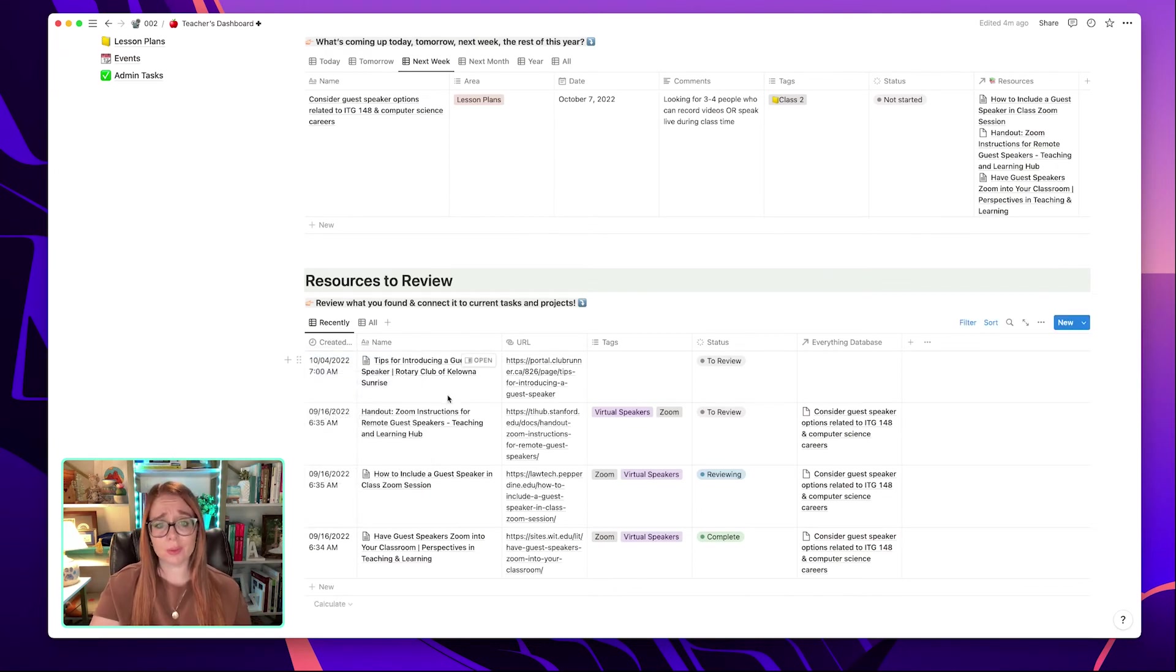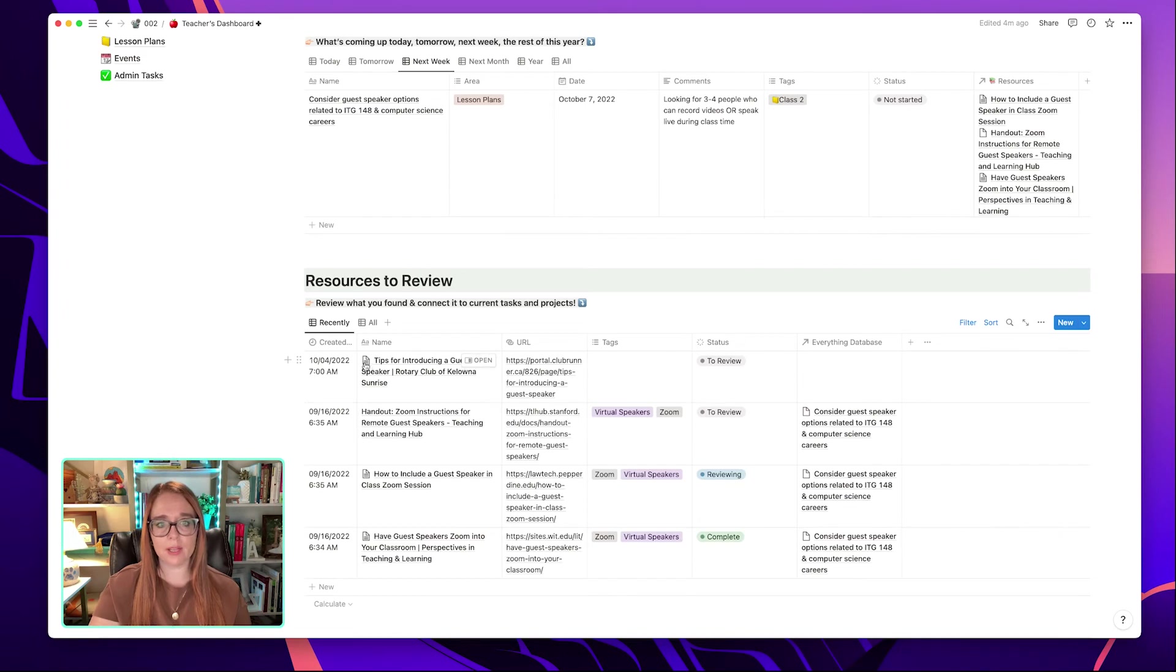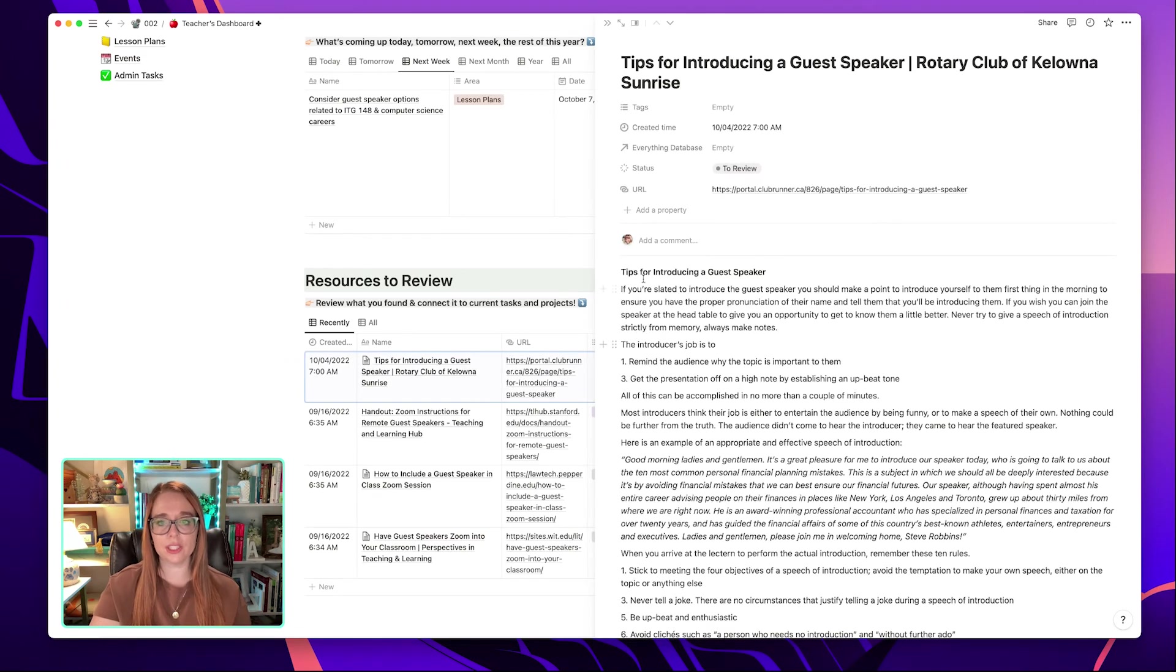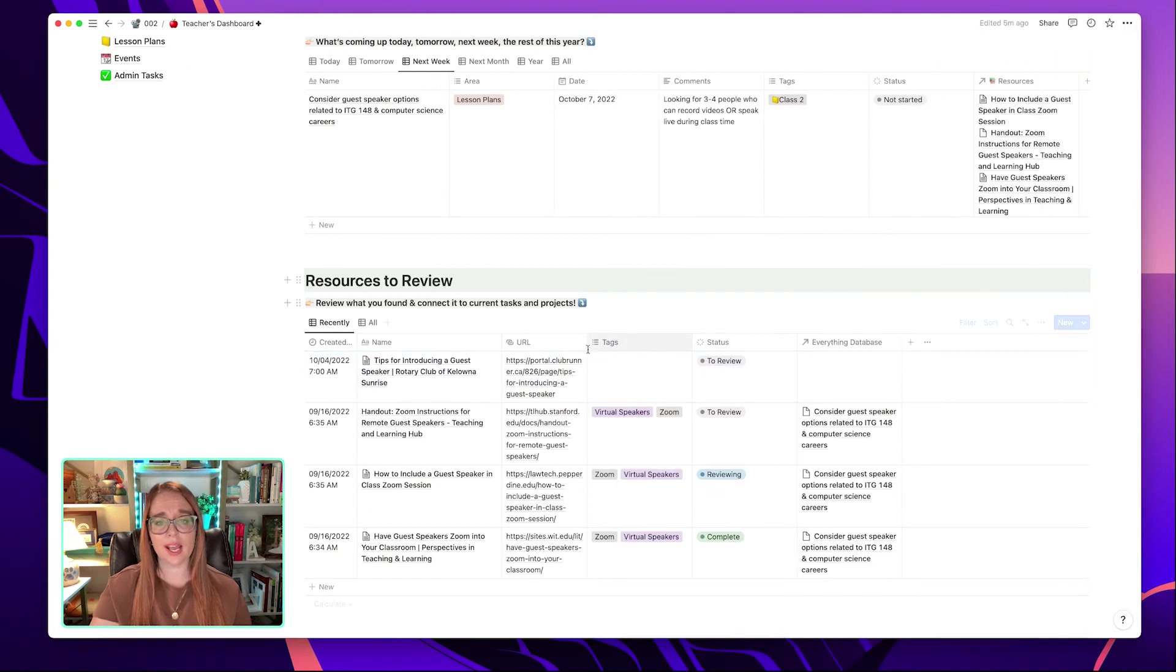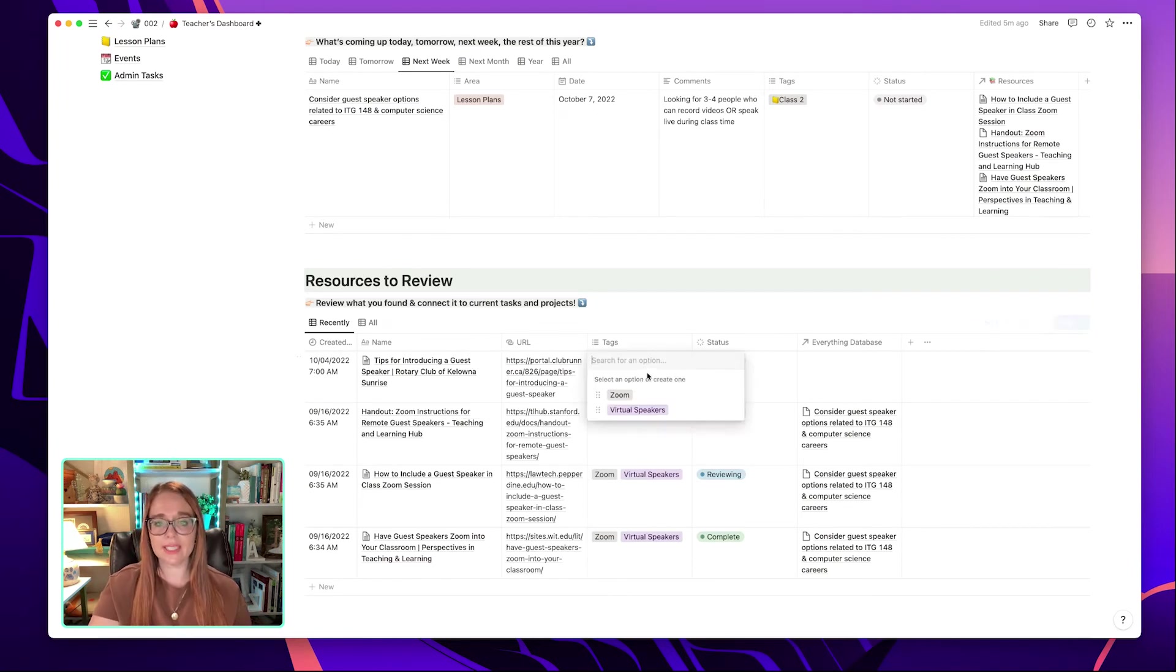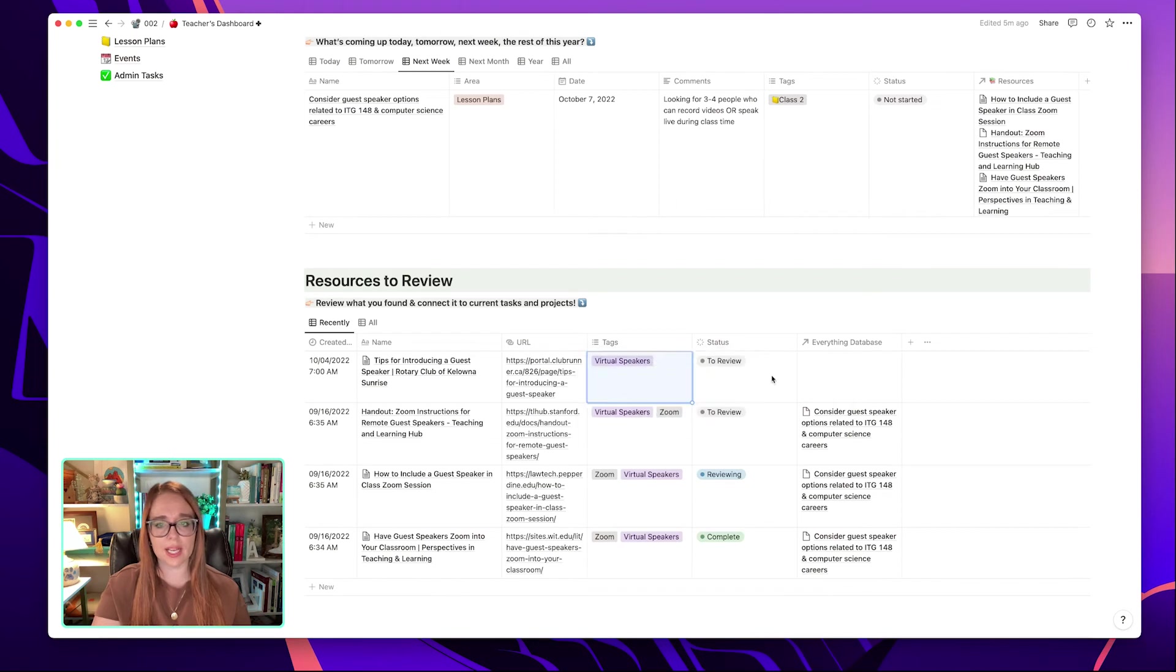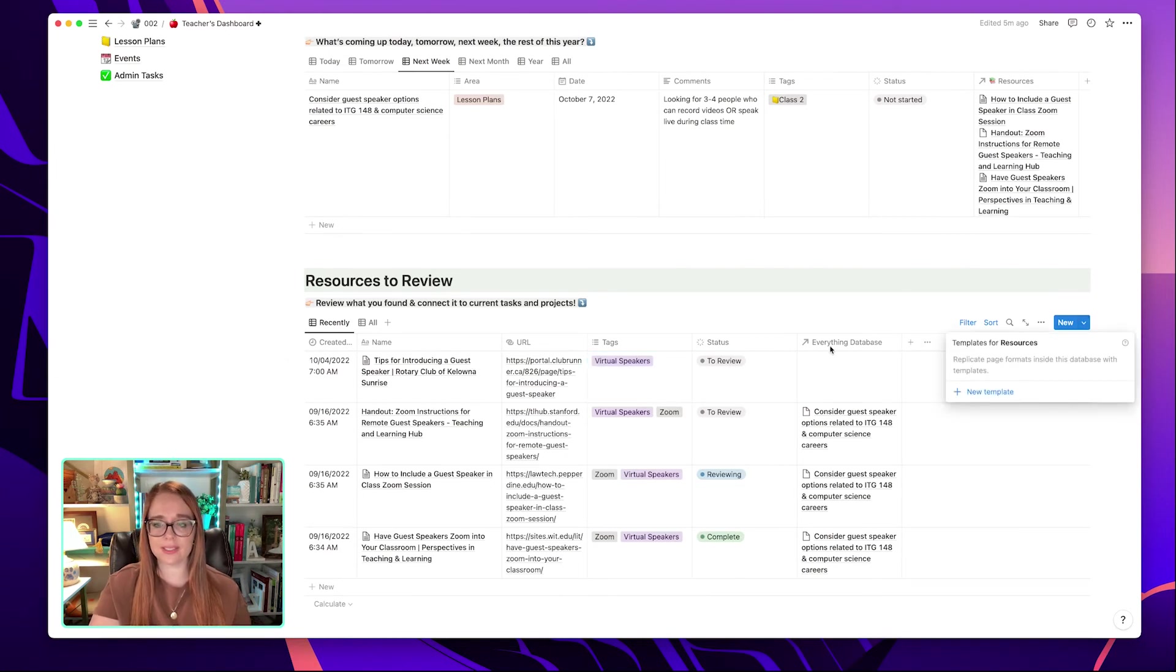So, for example, this morning I saved another resource about how some tips for working with a guest speaker. And this just has the name of the website and notice whenever there's a little page like this, it means that when it captured the information, it was able to capture the Notion Web Clipper information from the actual page, which I think is a really great feature. It has the website it came from. And now notice tags and everything database are empty right now while the others have them filled. So here's where I would go in and I would tag what I found and what kind of topic this is related to. So in this case, this is some tips I was looking at for virtual speakers.